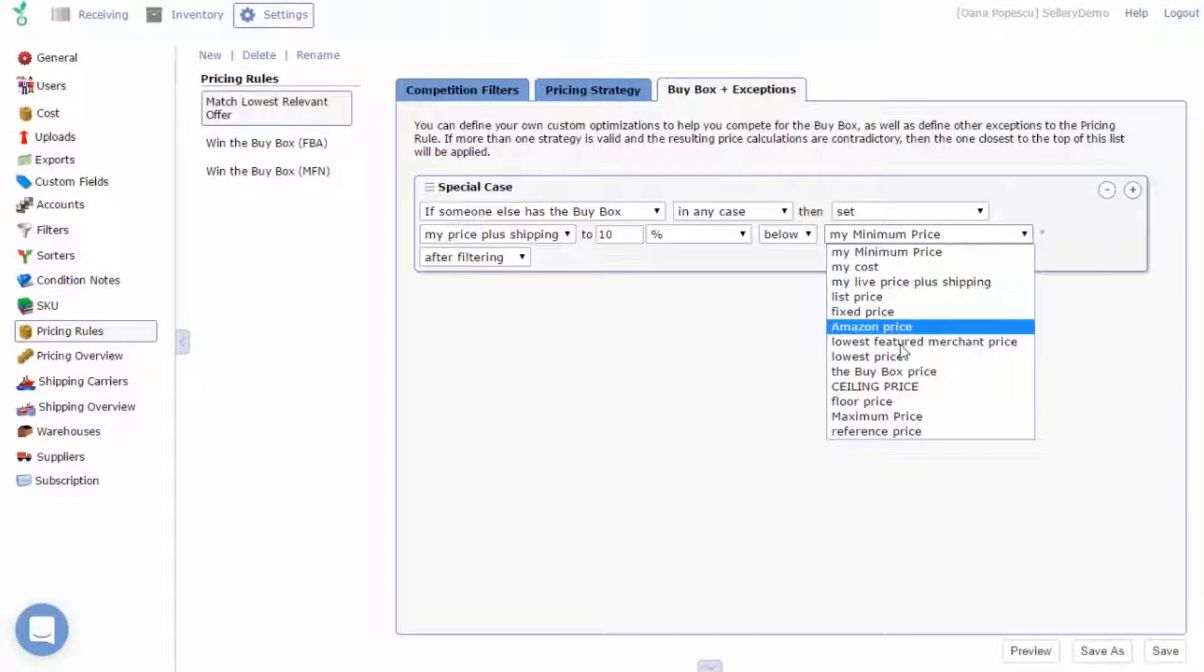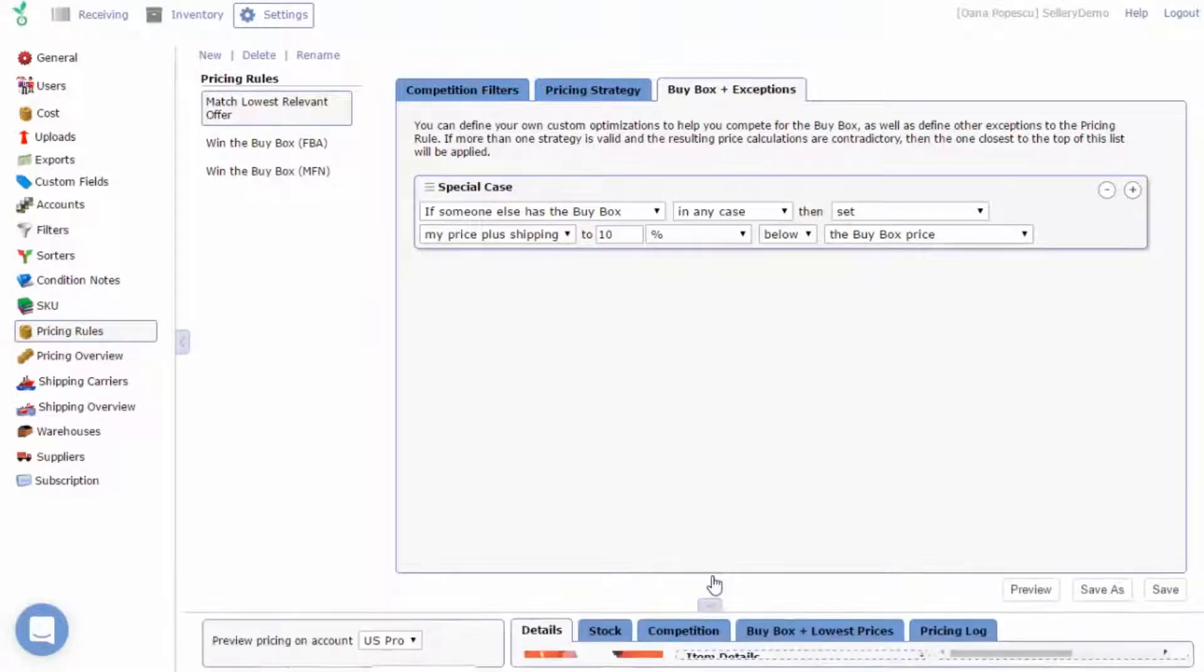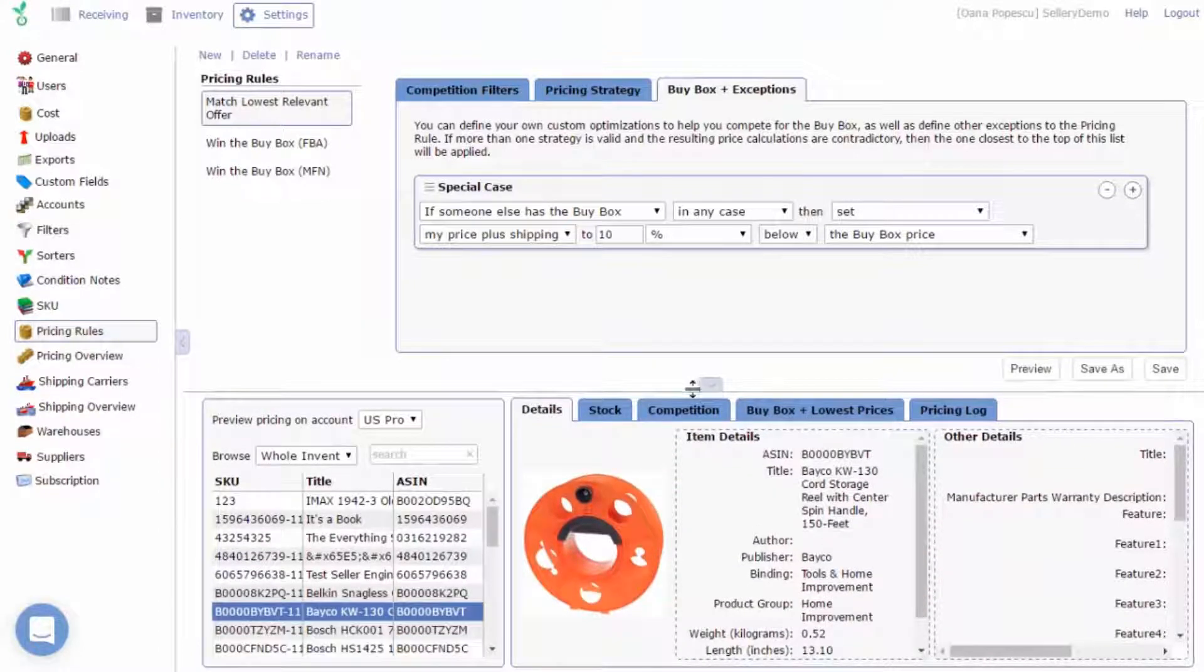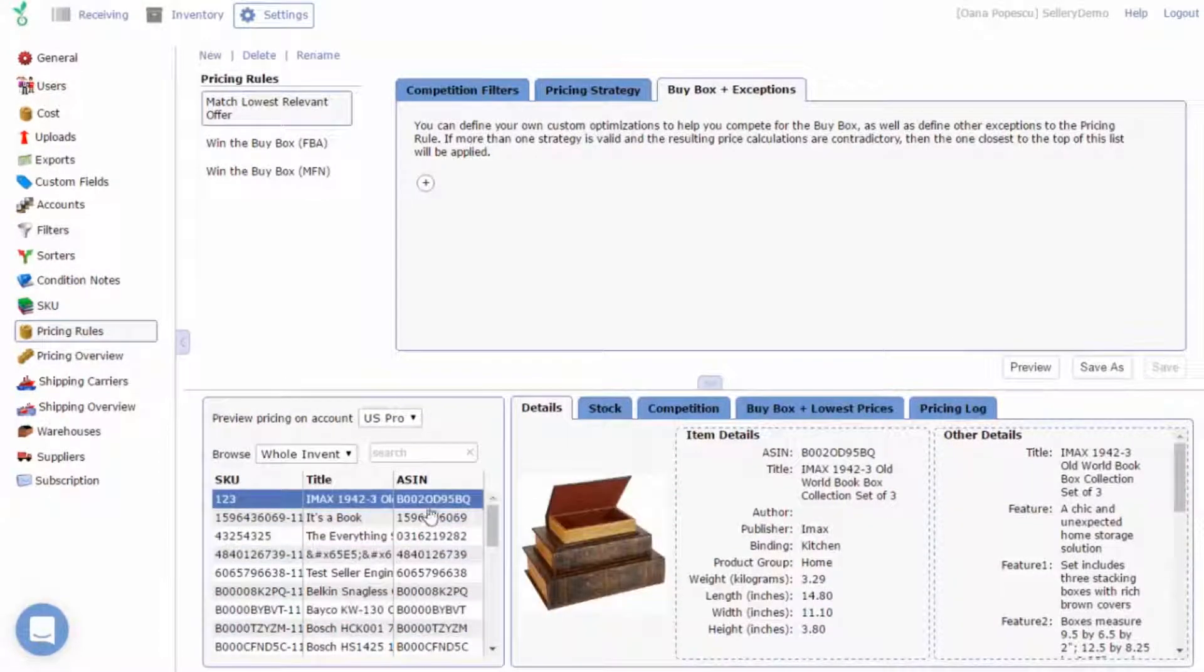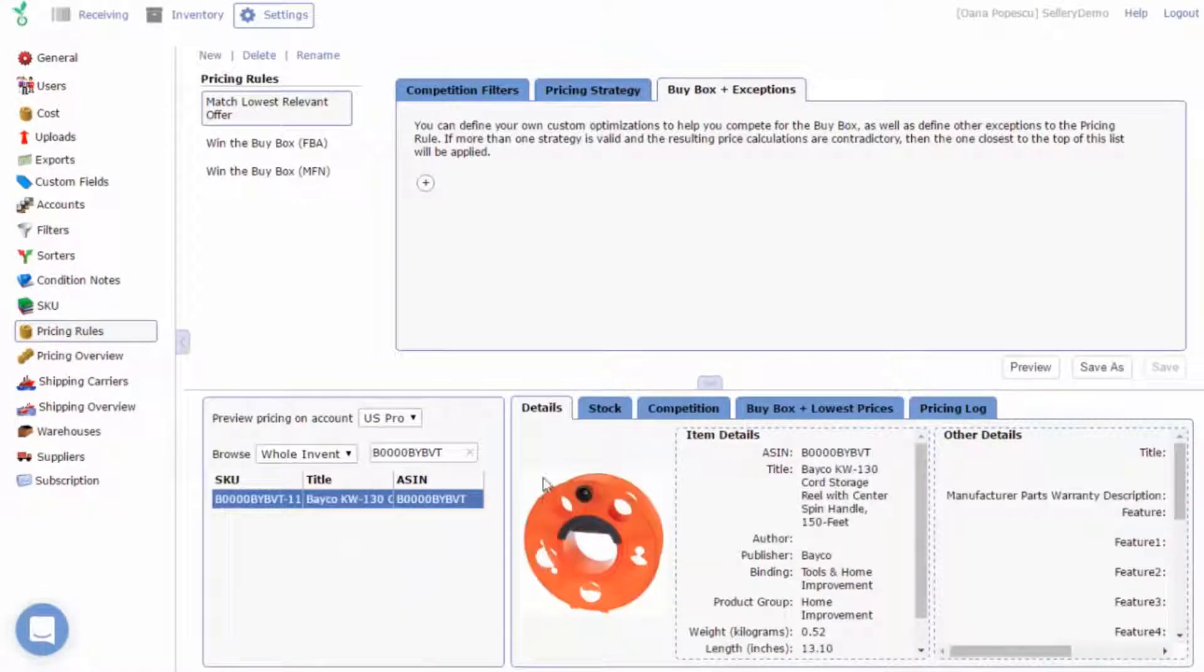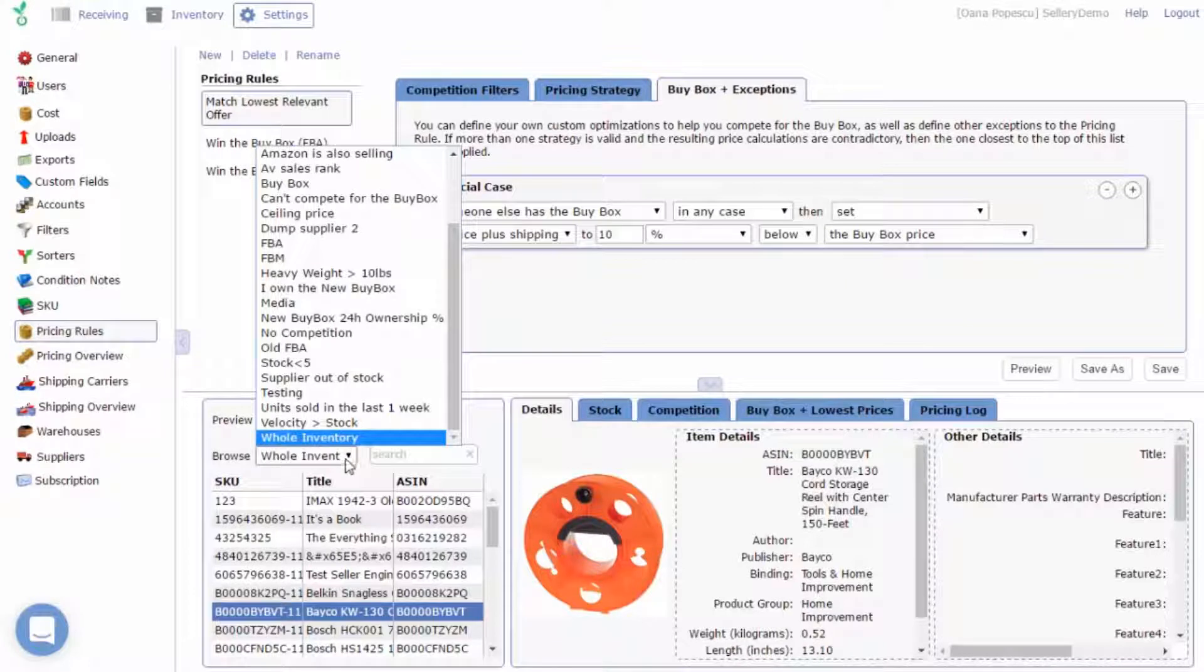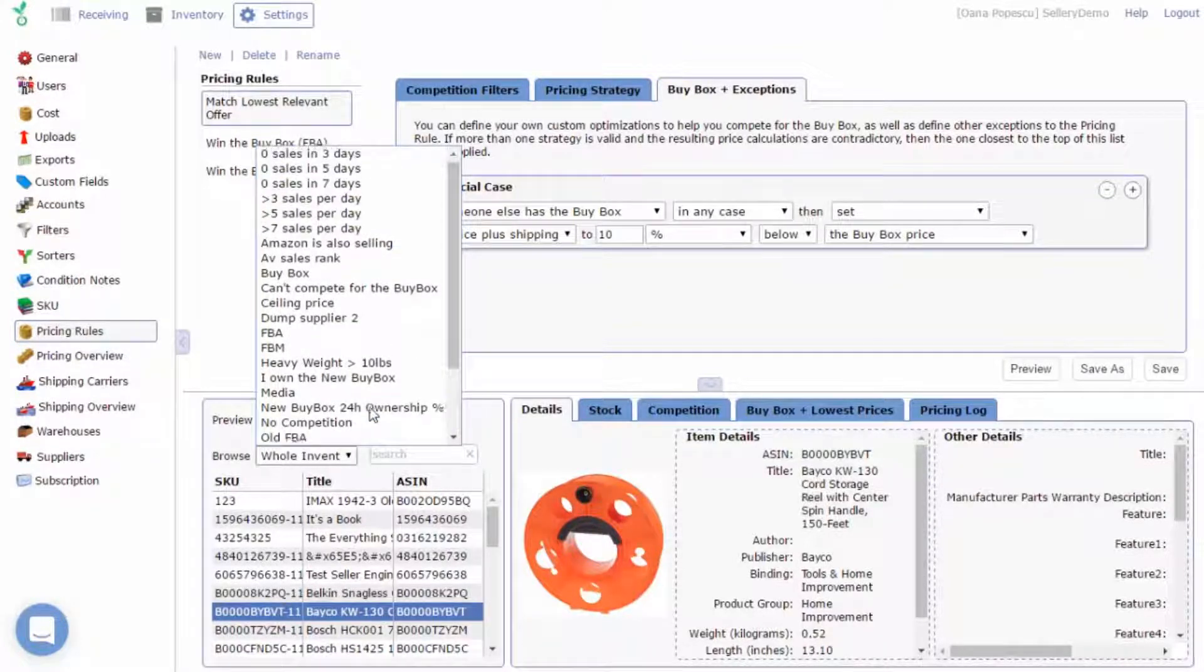In the bottom section of the screen, you will notice salary provides preview of your pricing rule with items from your own inventory. You can search a specific item by ASIN or SKU, or you can limit the items to those on a particular smart list just by selecting it from the drop-down menu.